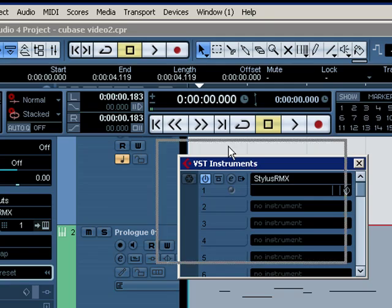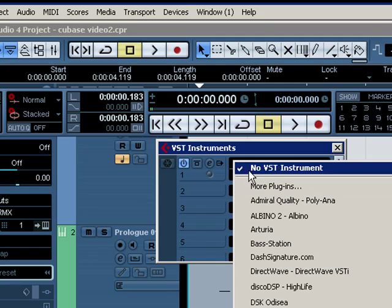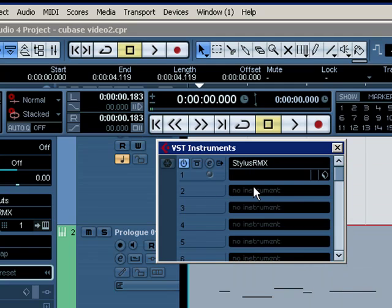You'll get this window. We've already set up Stylus RMX. Essentially you do the same thing as we did before. Left click, you'll find your instrument, and what you want to do is load it.